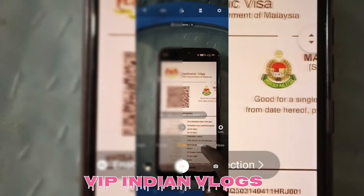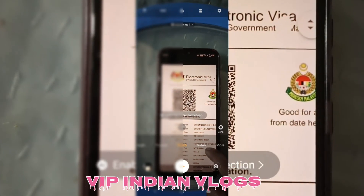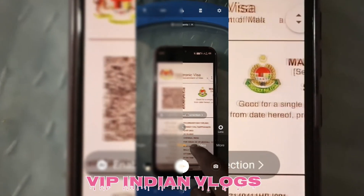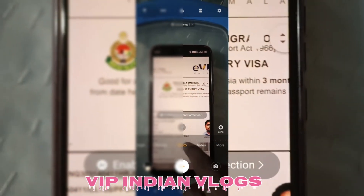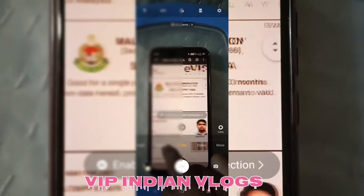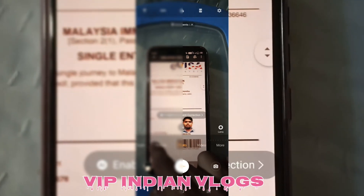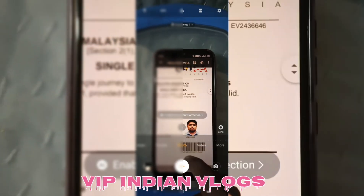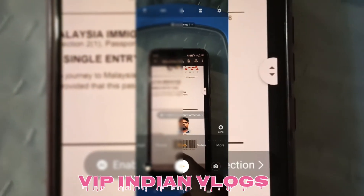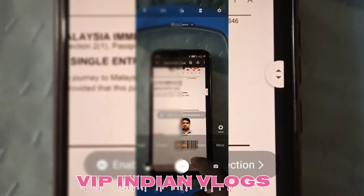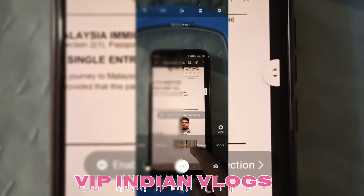Same person ka — lekin uske ek dost ke kehne par unhone online check kiya ki ye genuine hai ya fake hai. To main Malaysia.com par gaya — yaani Malaysia immigration website par.